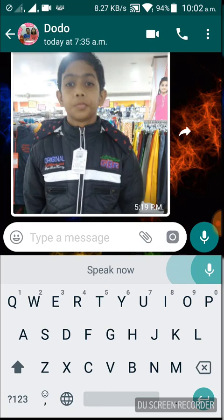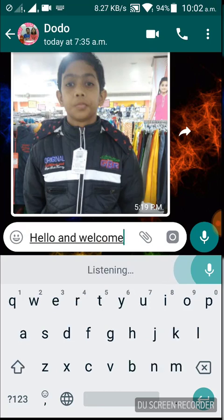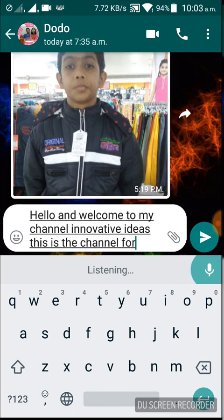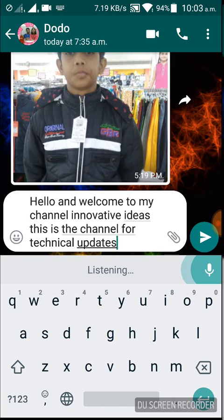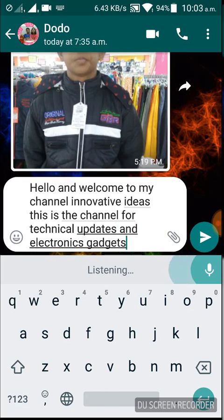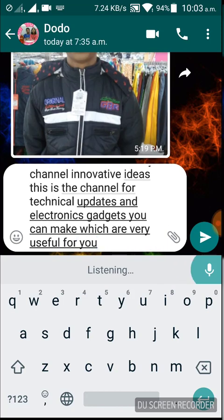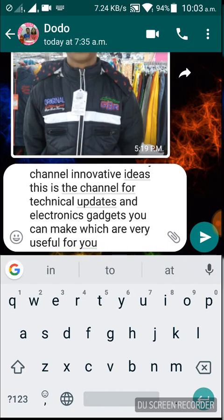Hello and welcome to my channel Innovative Ideas. This is the channel for technical updates and electronics gadgets you can make, which are very useful for you. For stopping, you can press the mic button once again and it will stop writing.